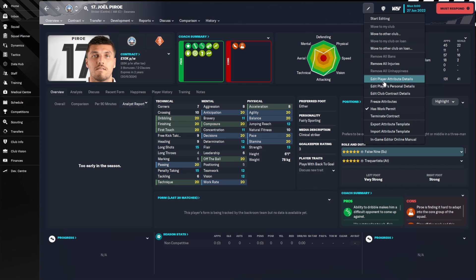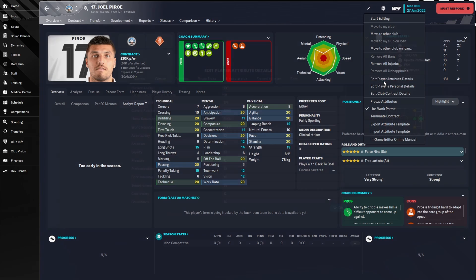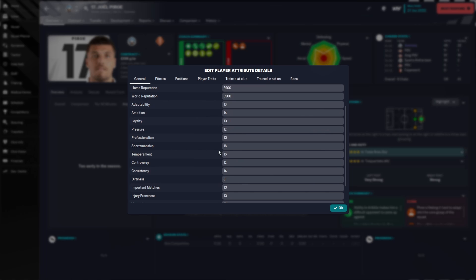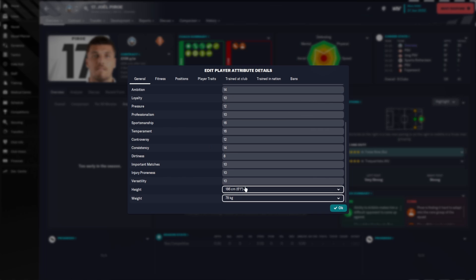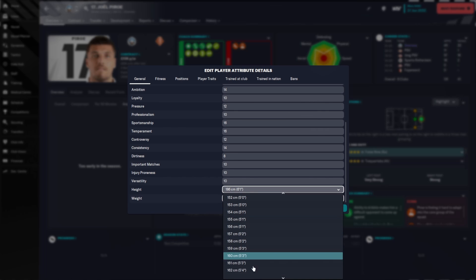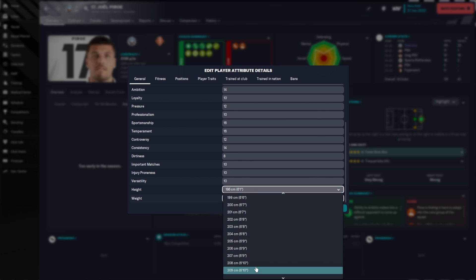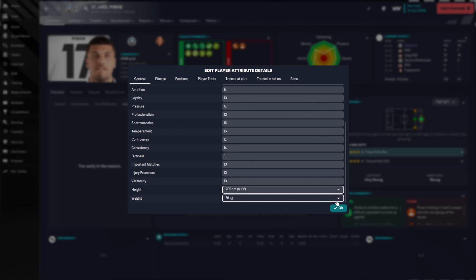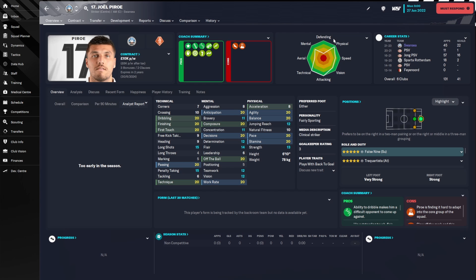Going into Attribute Details, you can do a lot more. You can change the reputation of the player, his adaptability — the hidden numbers which create his personality, his DNA — all here. You can change them to whichever you want. Even his height: if you wanted a target man, you can make him 6 foot 10. Sorry, Joel — you're going to be massive.